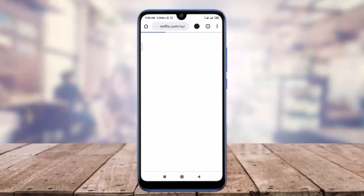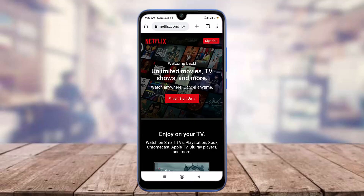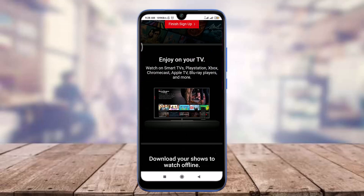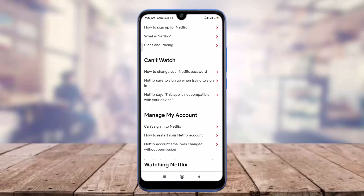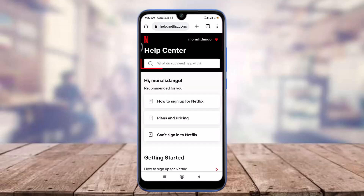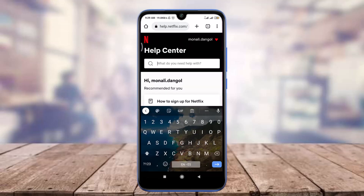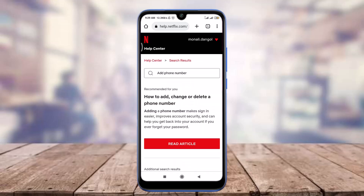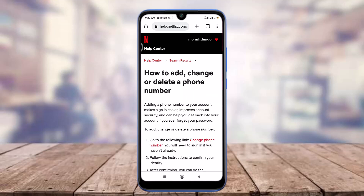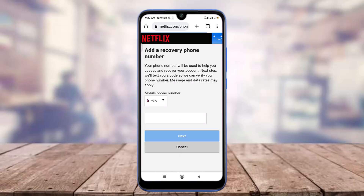Now scroll down and tap on the Help Center option. Scroll down and tap on the 'What do you need help with?' option, enter 'add phone number' here, and then search for help. Tap the Read Article option below.